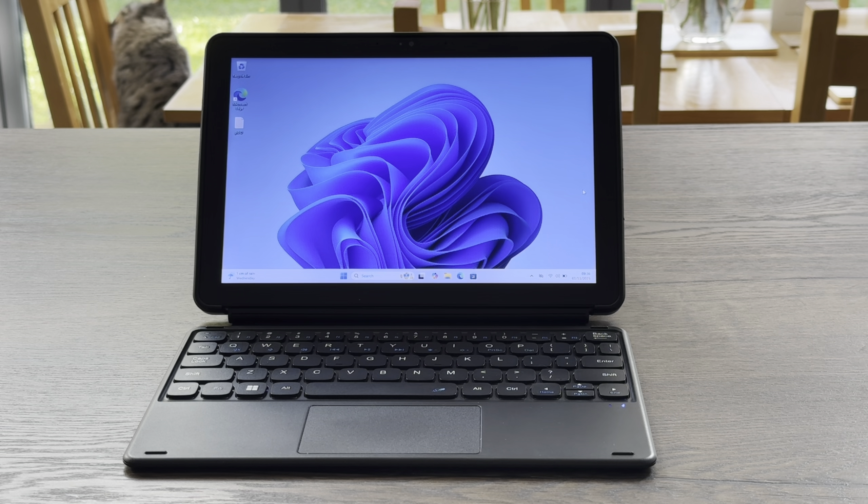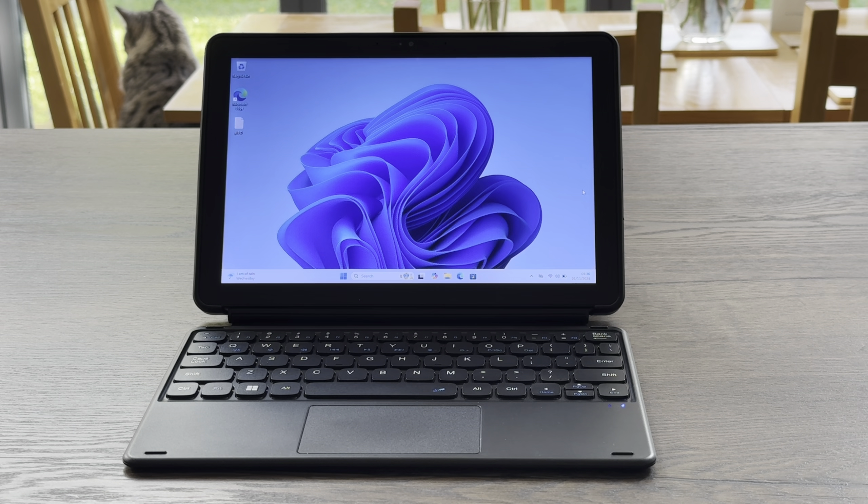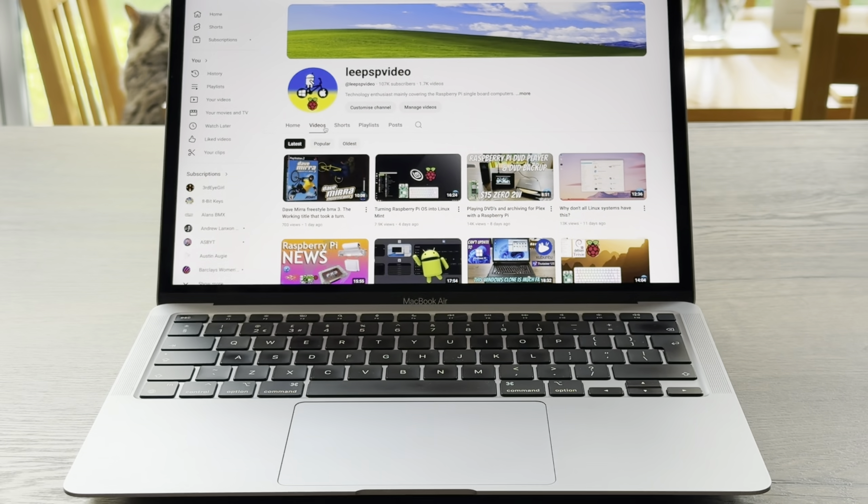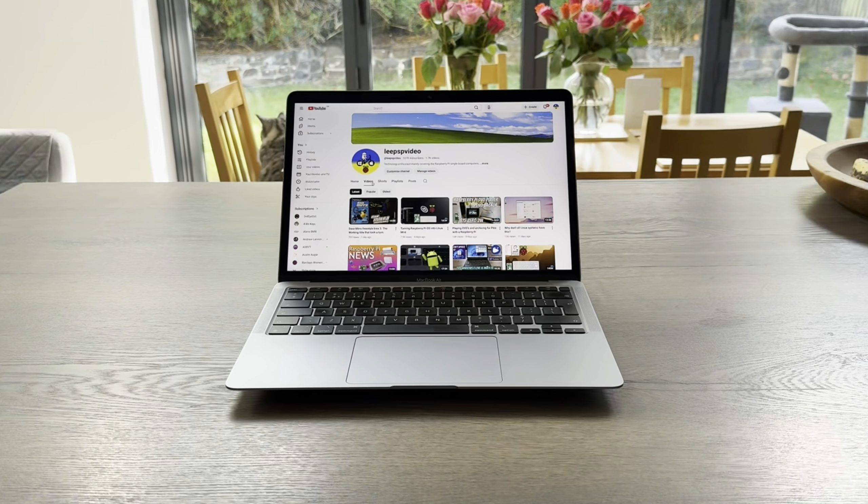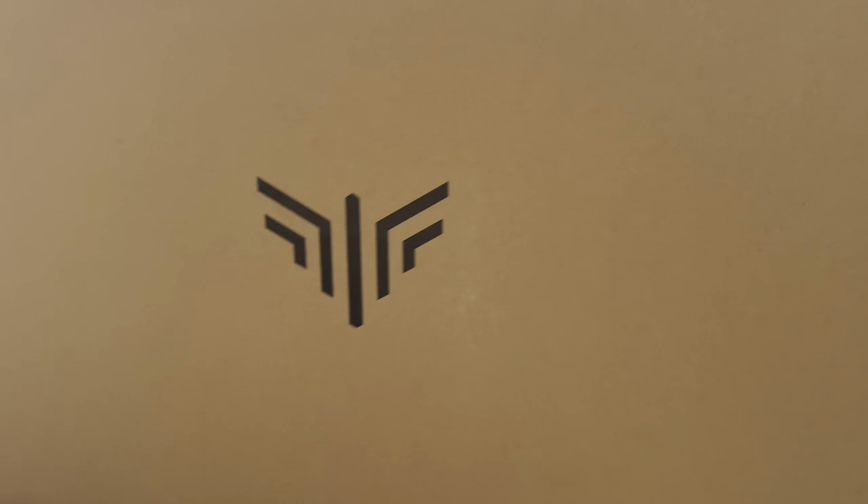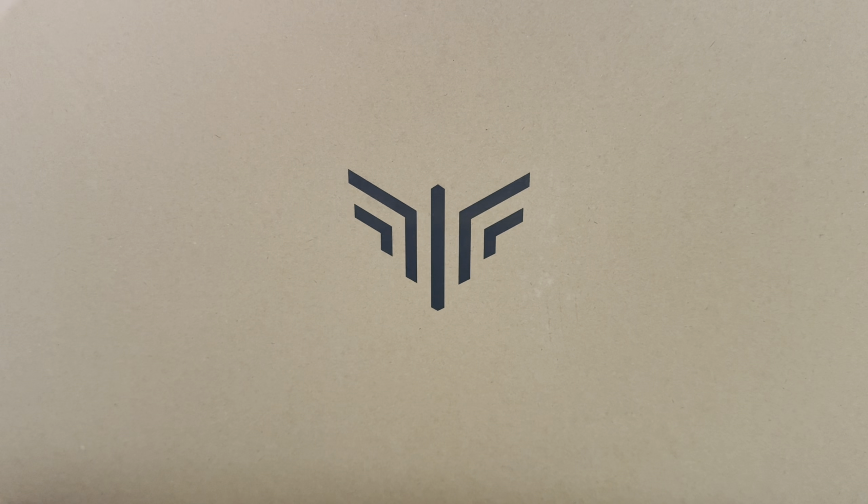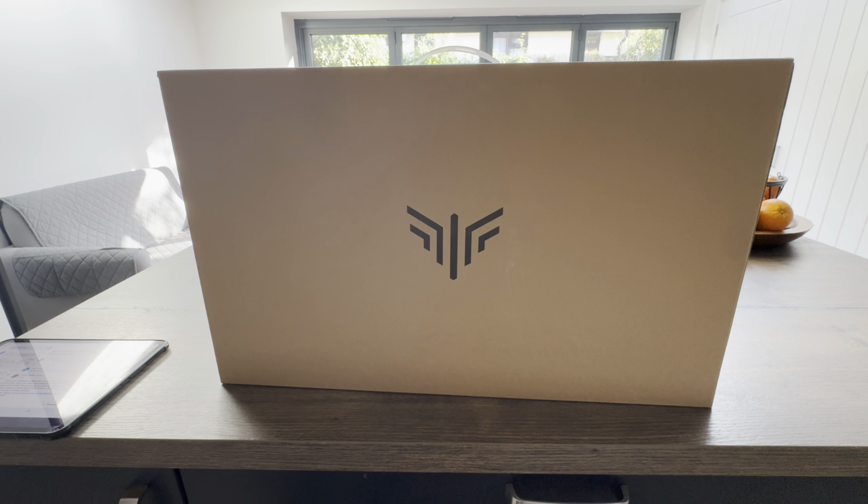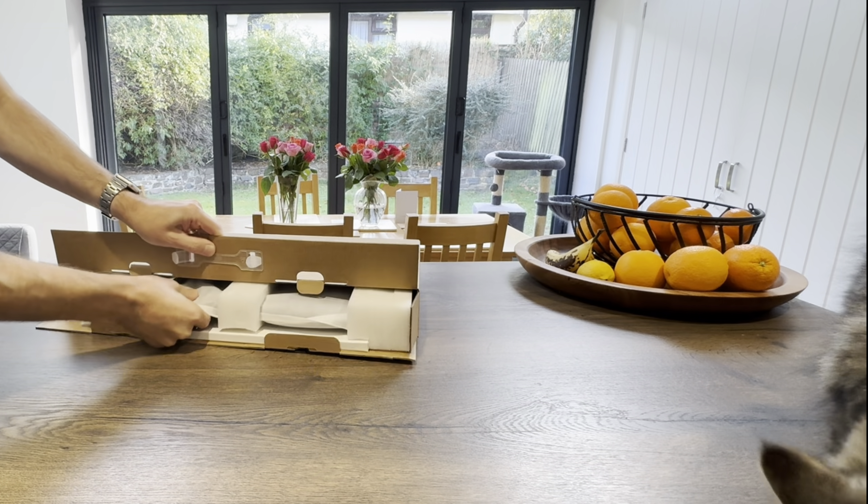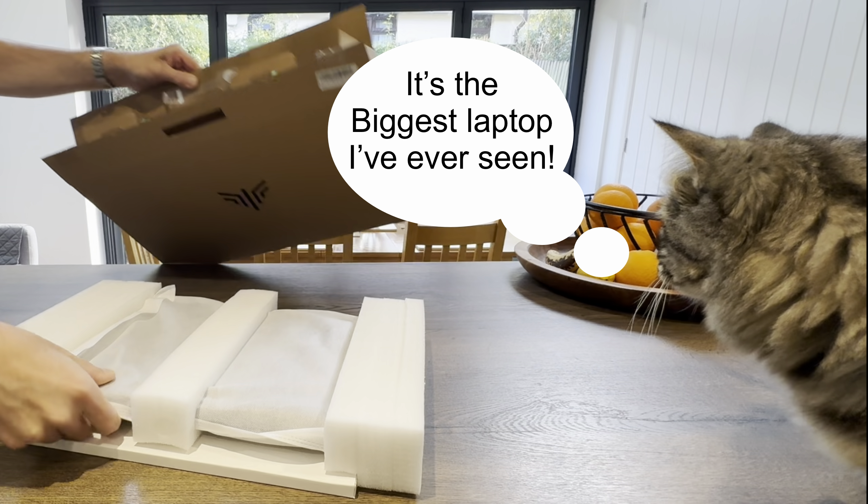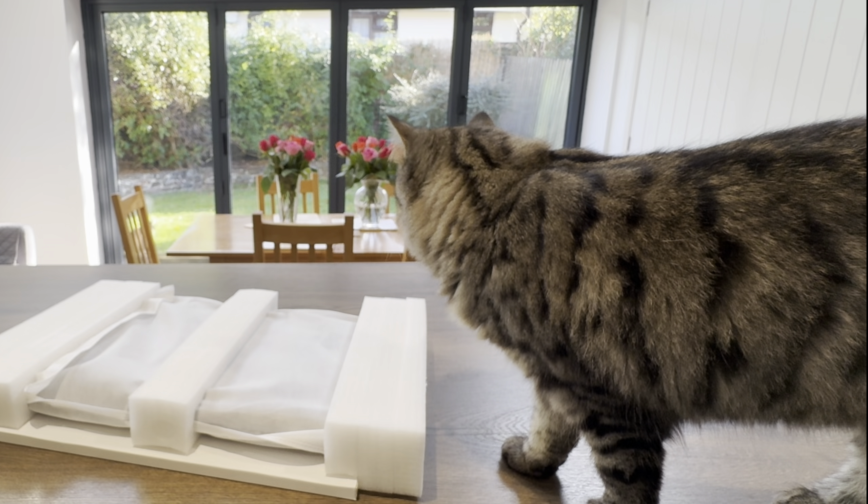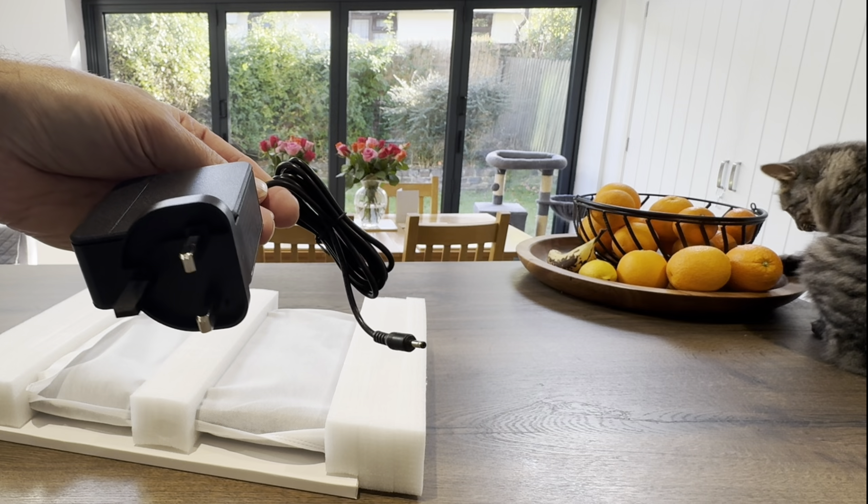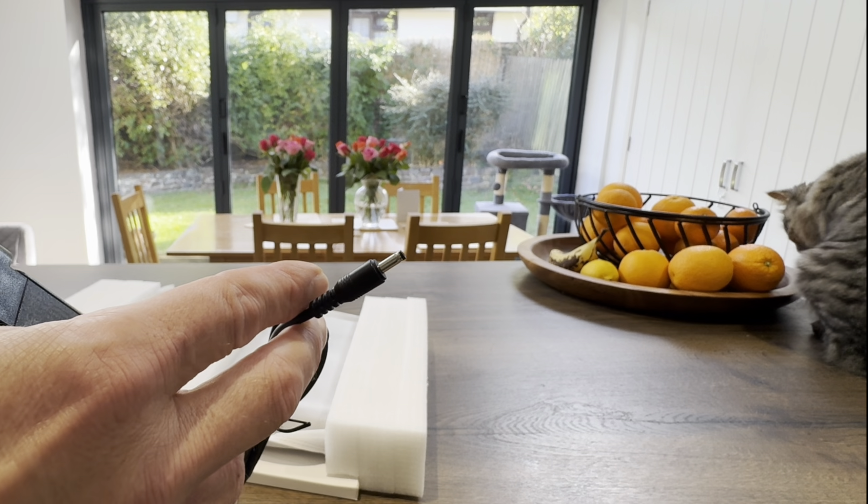Laptops come in all shapes and sizes. This is a 10.5 inch laptop, this is 13.3, and Traveek have sent me this laptop which is actually an 18.5 inch laptop. It is huge. Here's the power brick with a very thin barrel jack, 19 volt 2.1 amp, so 39 watts.